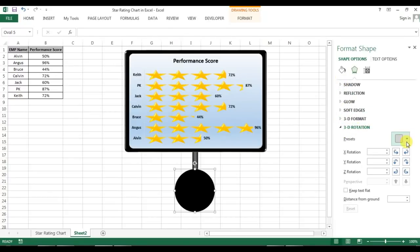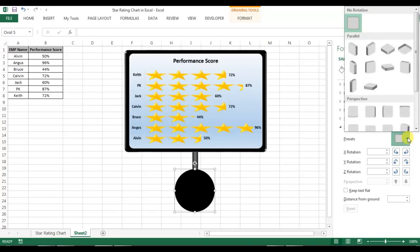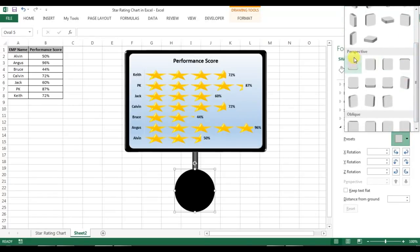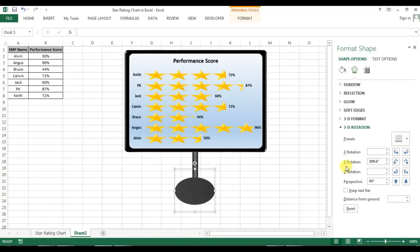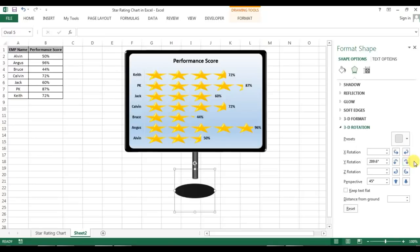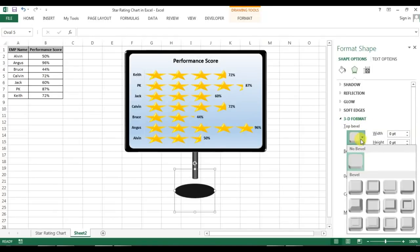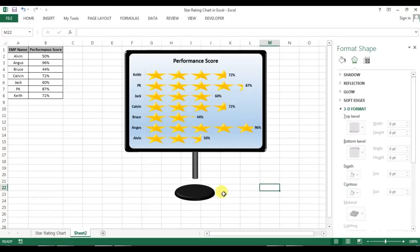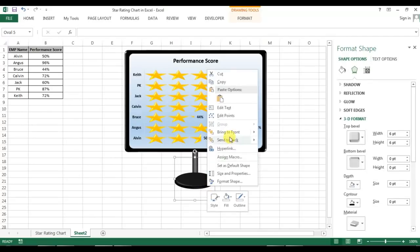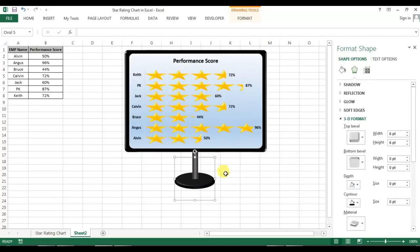I'll go to Effects and under Effects go to 3D Rotation. In 3D Rotation I'll go to Presets, then Perspective, and select Perspective Relaxed. In the Y Rotation I'll change the angle a little bit using the down arrow a couple of times. Then I'll click on 3D Format and choose the top bevel — the first circular option. You'll see a small stand base has been created. Right-click and Send to Back.